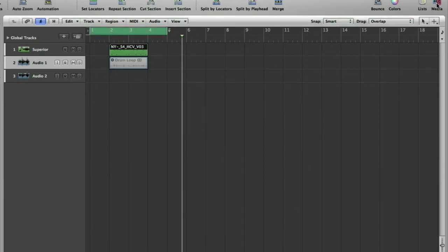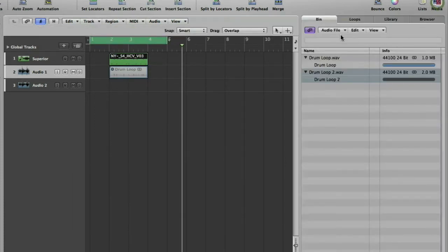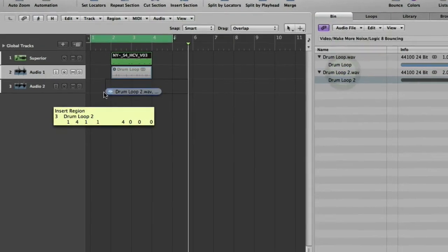Okay, so now if we open our media browser and look in the bin, we should have a file called drumloop2, which is lovely. There it is.